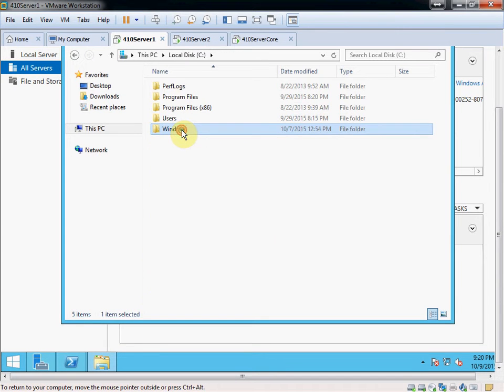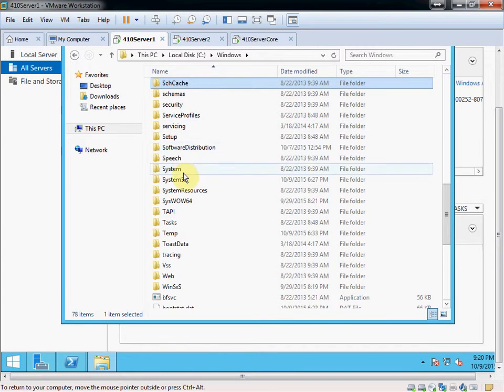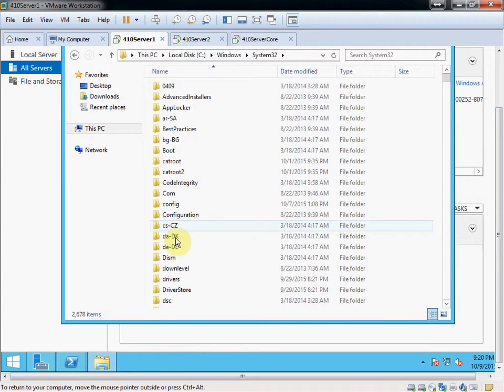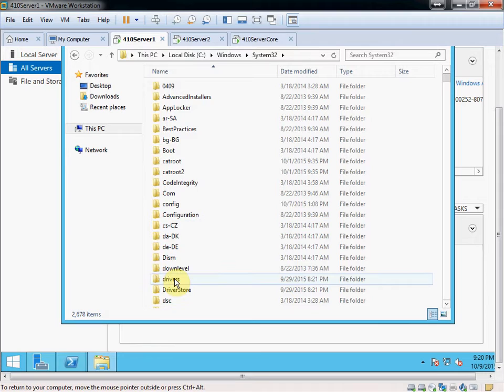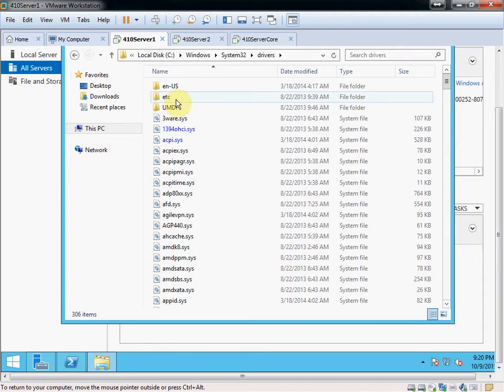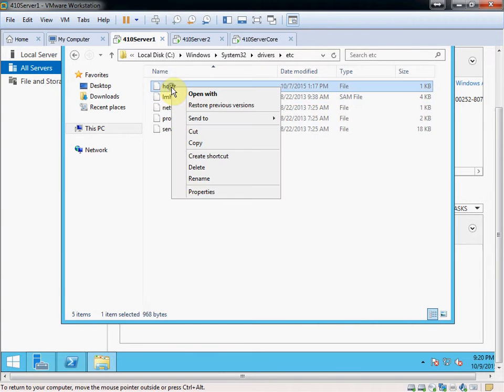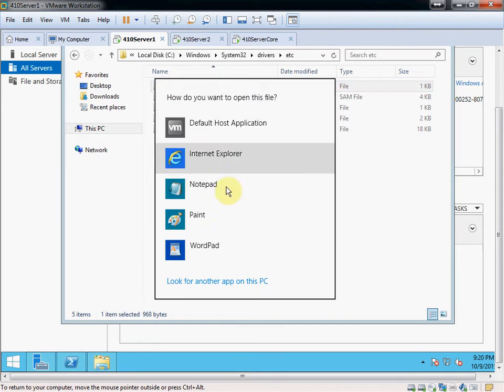C Drive, Windows, System32. Go into the Drivers folder, into the ETC folder. Right click on Hosts, and open with Notepad.